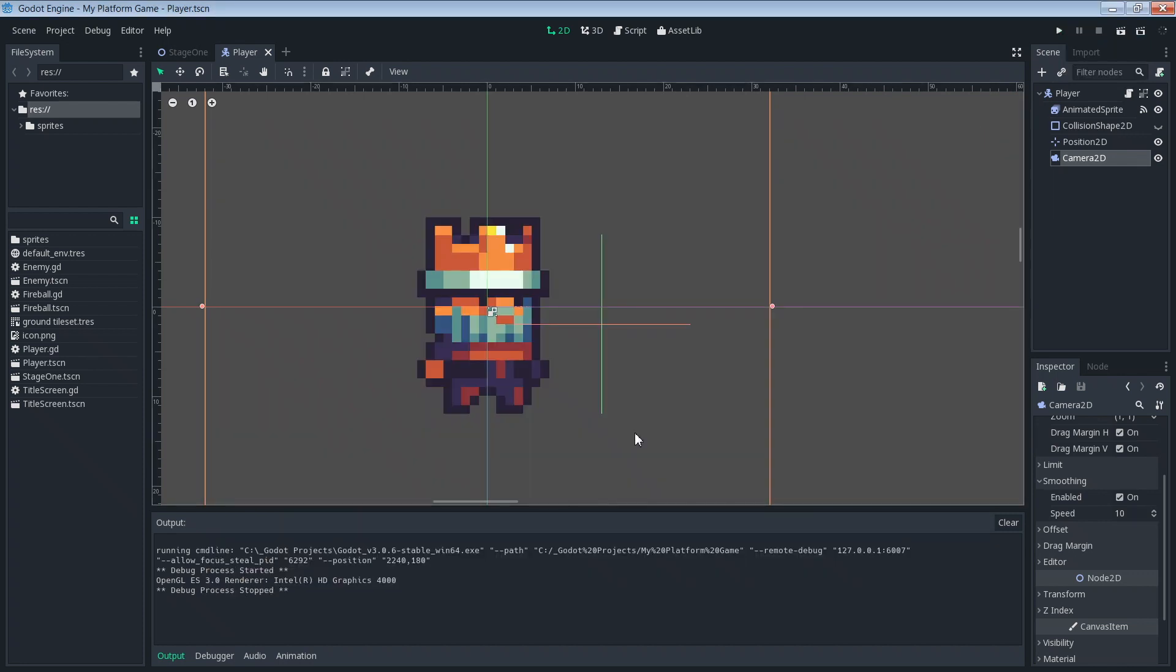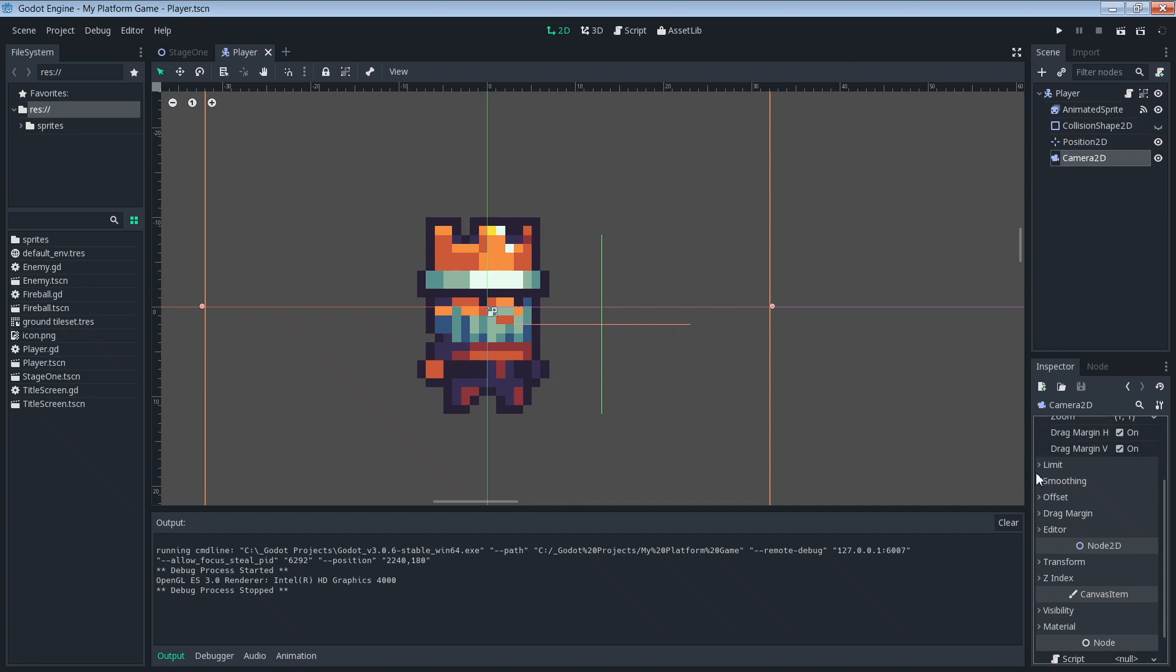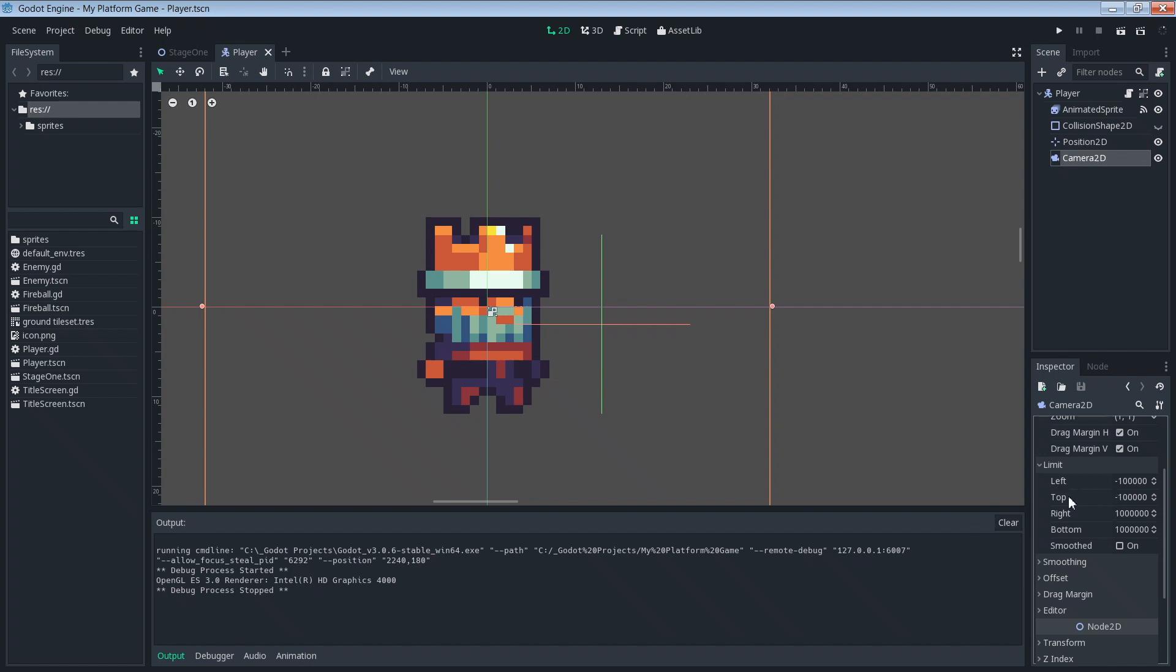We're going to go into our Camera 2D's object settings and take a look at the limit section instead. So here you see smoothing and limit. We'll just close smoothing. Expand limit. Okay. So here is where you set the limits which the camera is not allowed to scroll beyond. You see left, top, right and bottom.